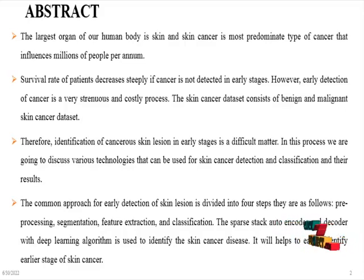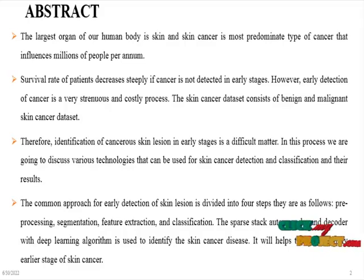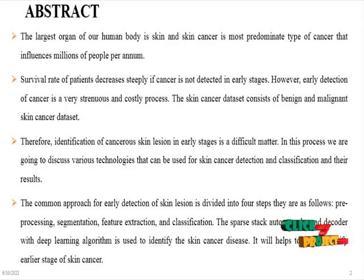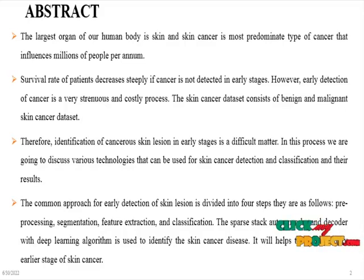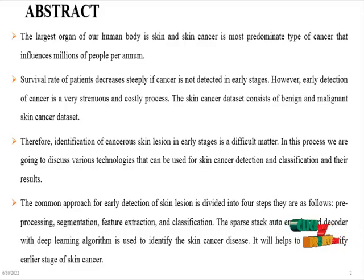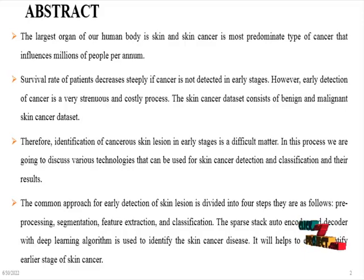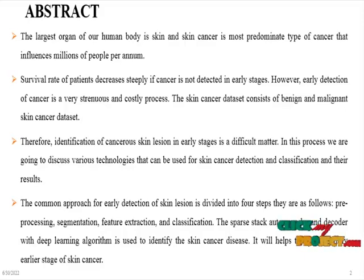The common approach for early detection of skin lesions is divided into four steps. They are as follows: preprocessing, segmentation, feature extraction, and classification. In that classification, we are using Sparse Stack Autoencoder and Decoder with deep learning algorithm. It is useful to identify the skin cancer disease.